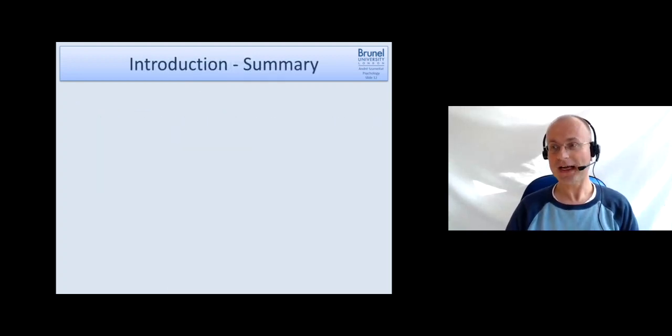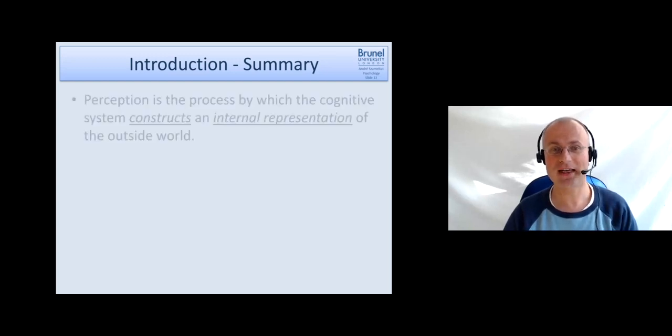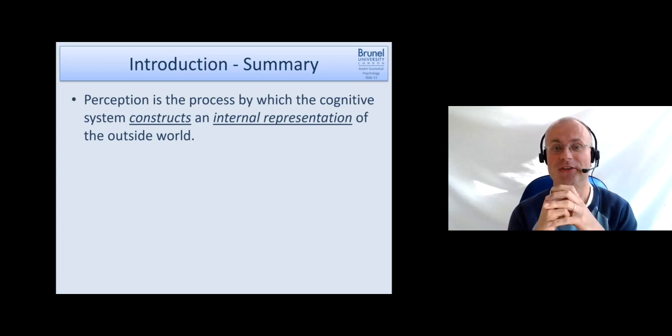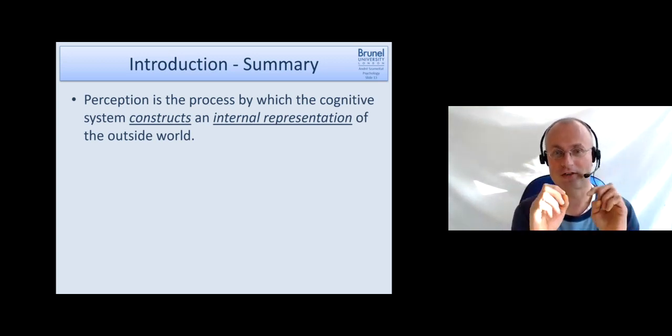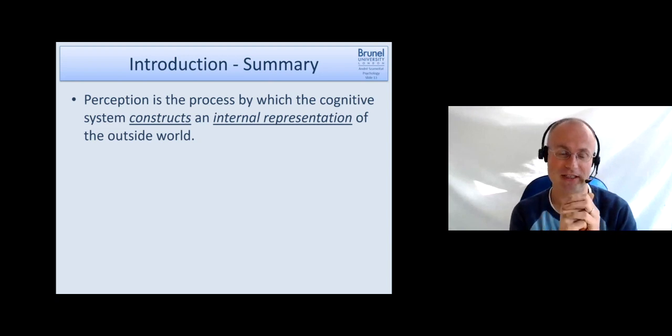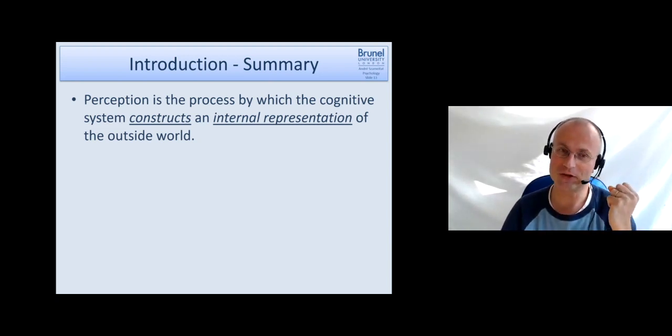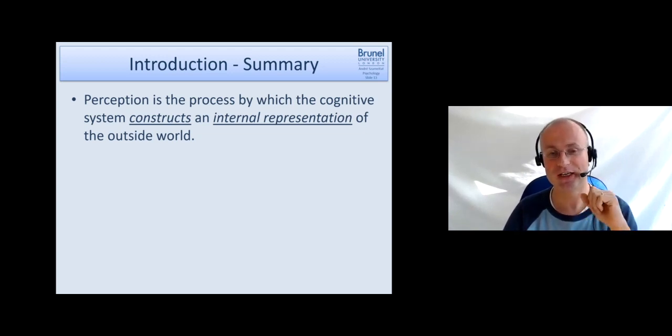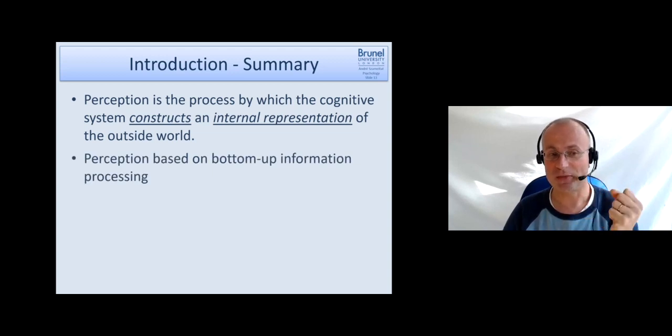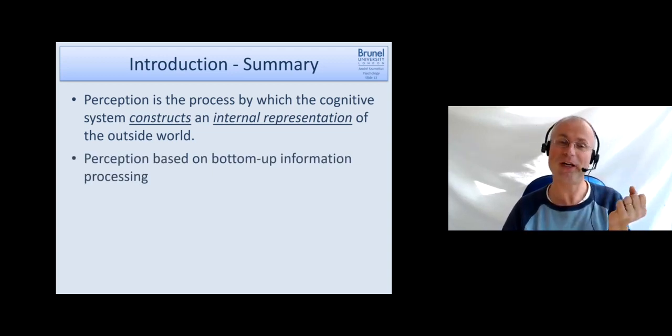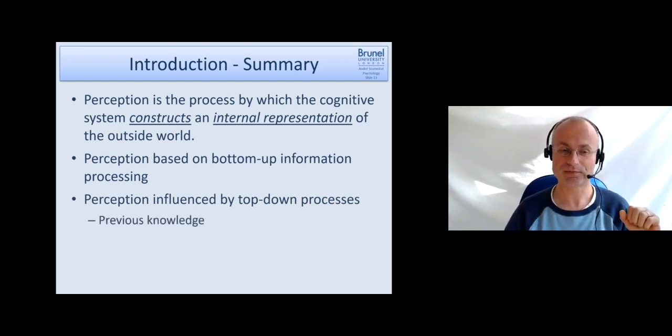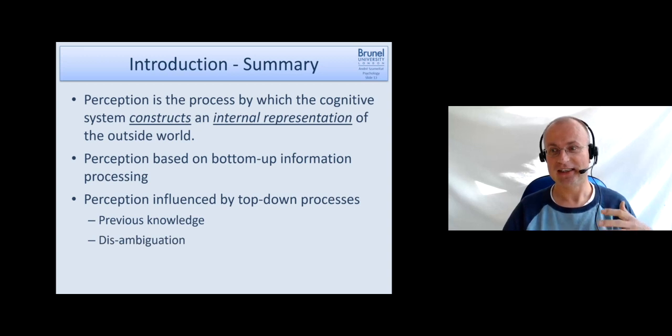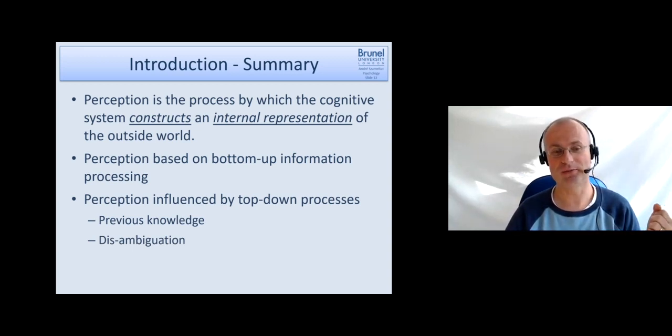Okay, so for the first part, let's come to an end and summarize. We have seen that perception is the process by which the cognitive system constructs an internal representation of the outside world. That's a very catchy definition which captures the key components. We've seen that perception is based on bottom-up information processing and influenced by top-down processes. That means previous knowledge is used, for instance, to disambiguate the perceptual input and help us interpret it.